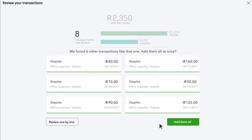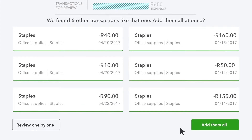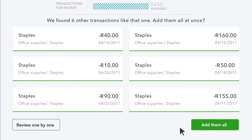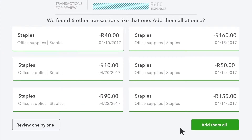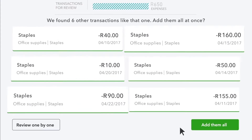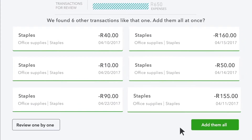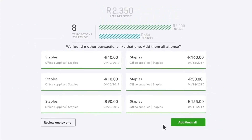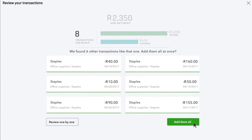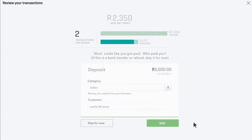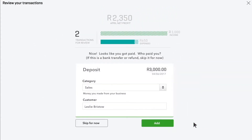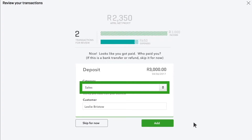This is where QuickBooks starts to help you out. It found other expenses that look like the one you just added and has assigned them all the same category. If all this looks good to you, add them all. Now here's a check from a customer you deposited.